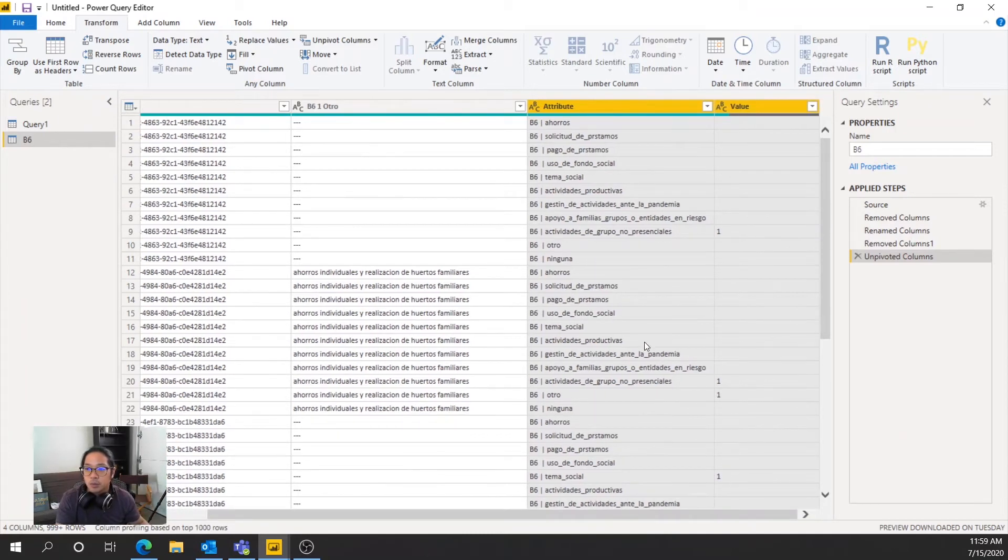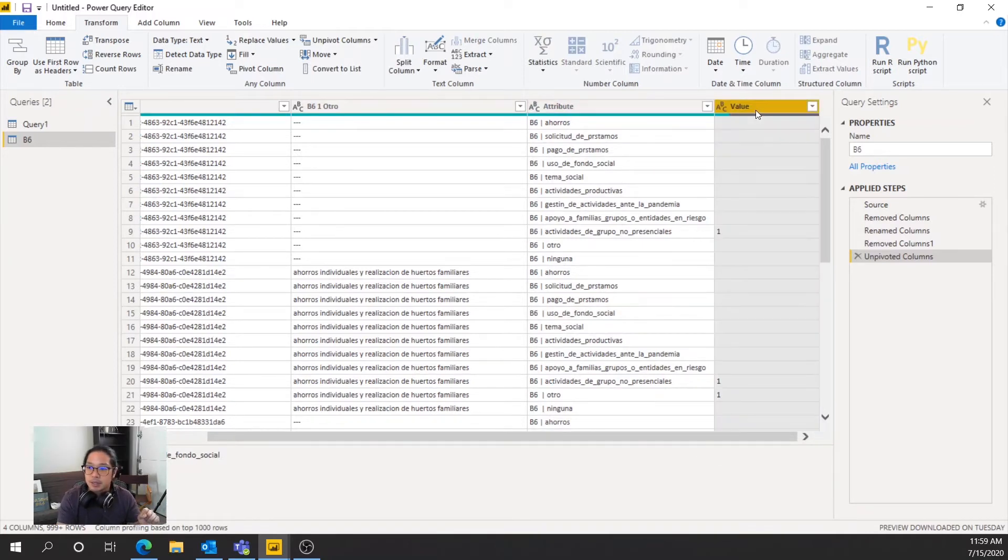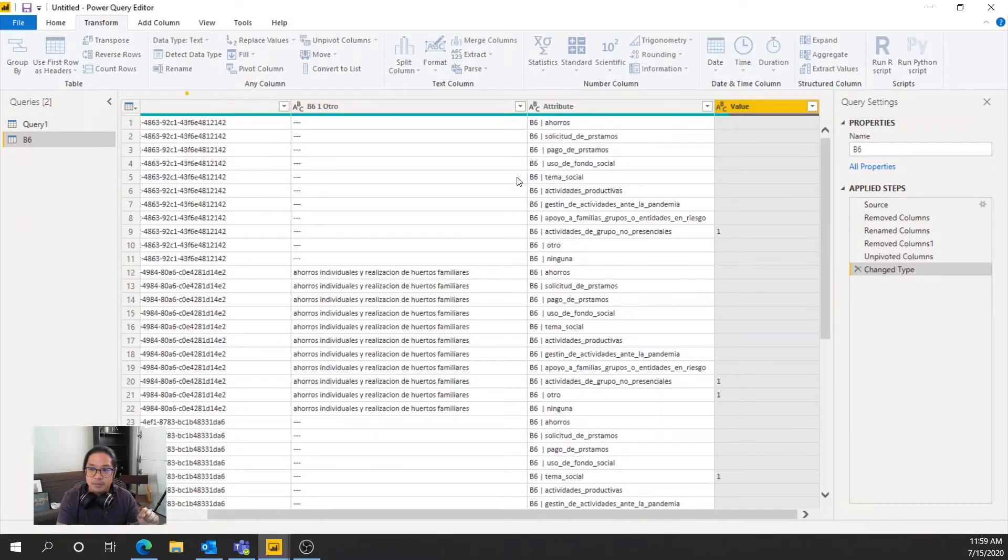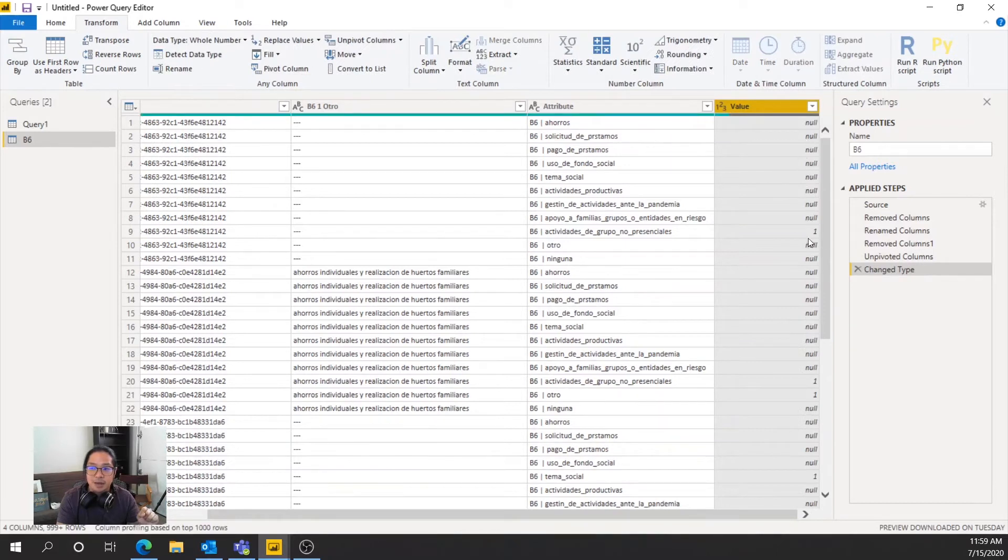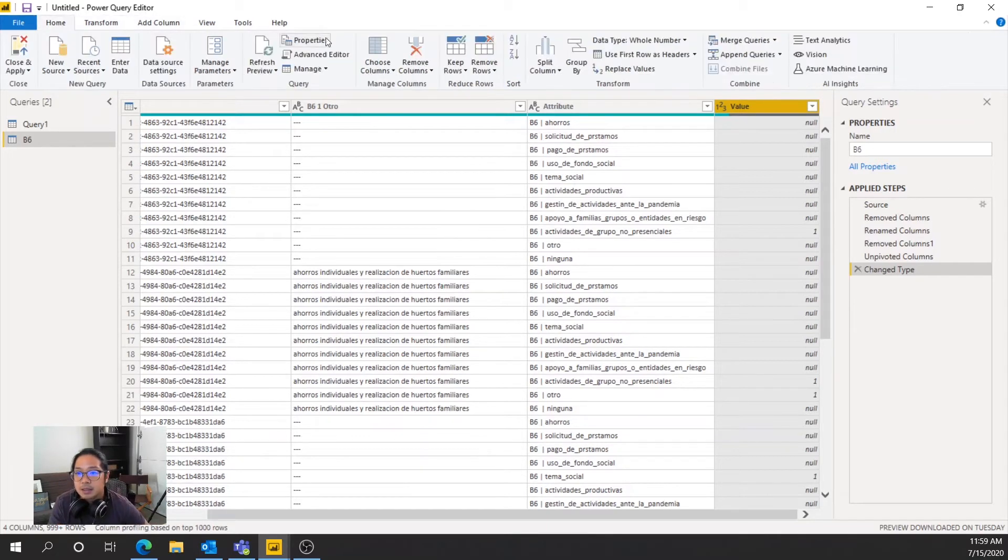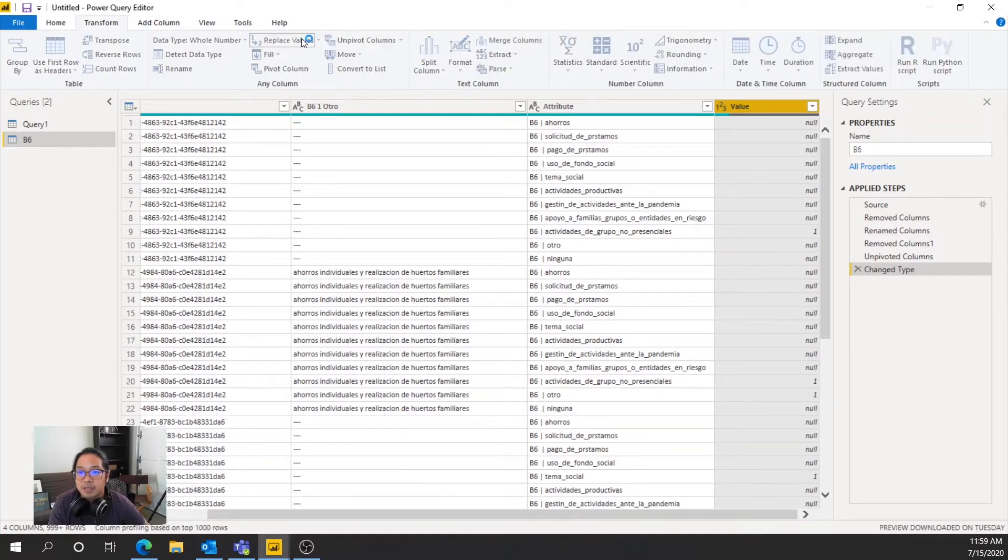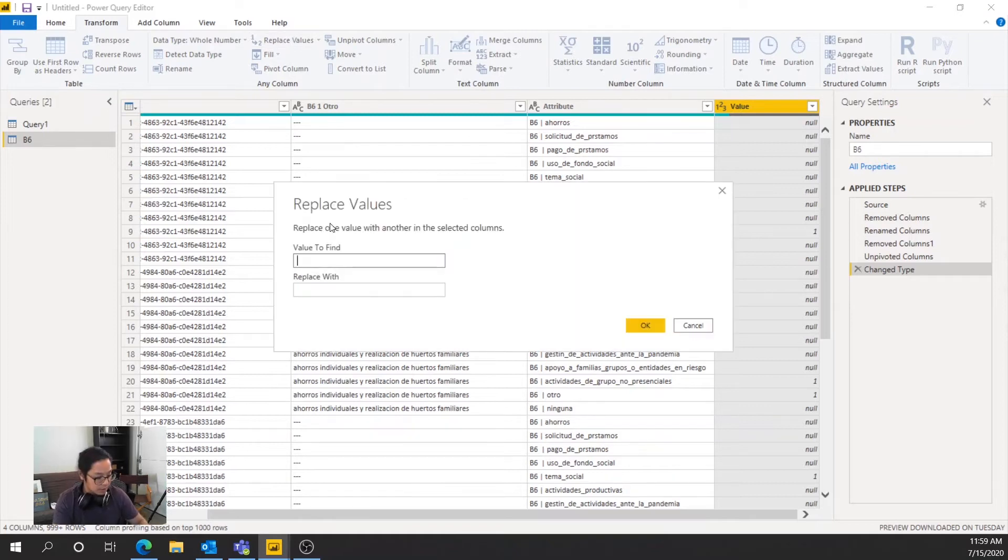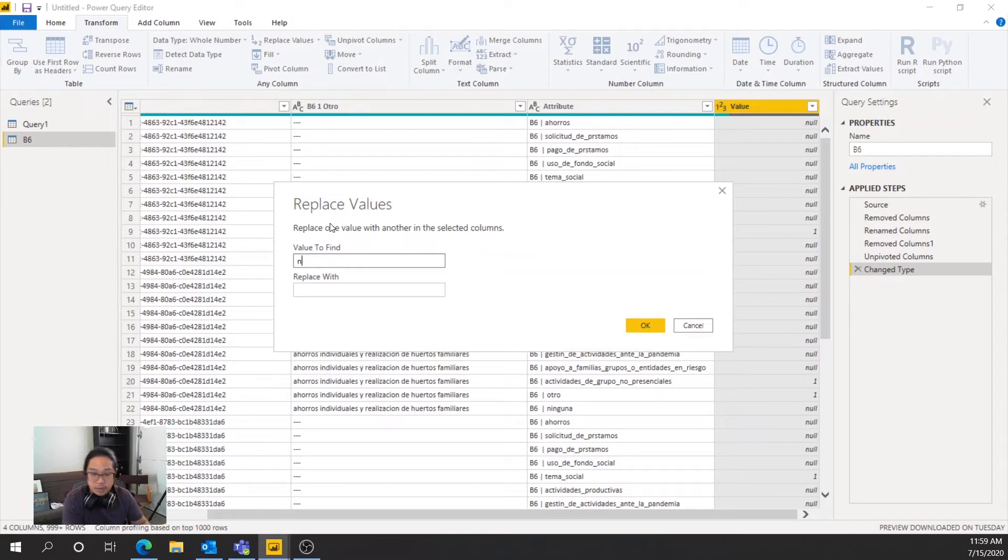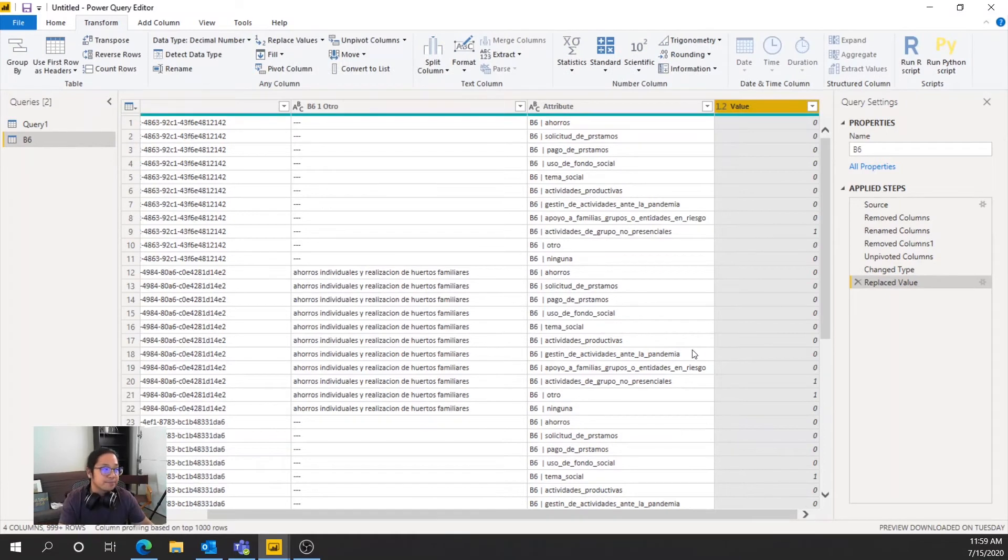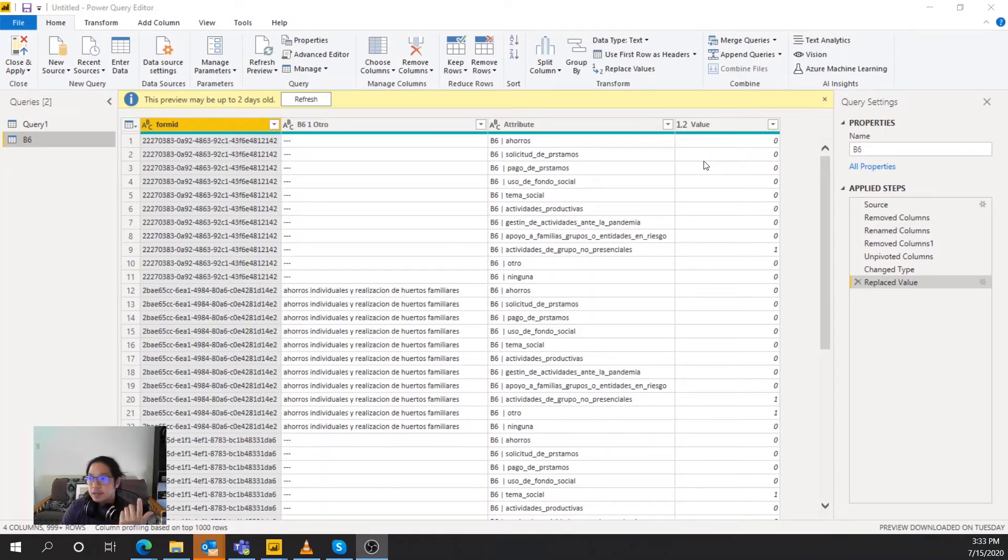So what we're going to do now is we have to change the data type. So here, we will move that to a whole number. And then you'll see null values and one. So we're going to replace, transform, replace values. Now, we're going to replace null to zero because we're going to run calculations on that. Now that we've gone ahead and replaced the null values with zero, we can actually run some calculations. So we're going to select close and apply.